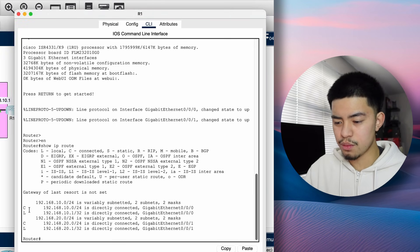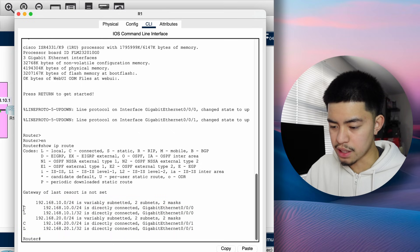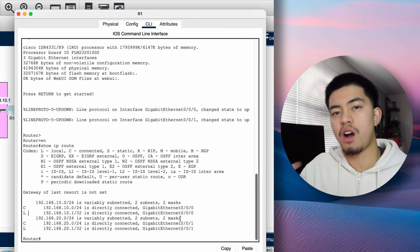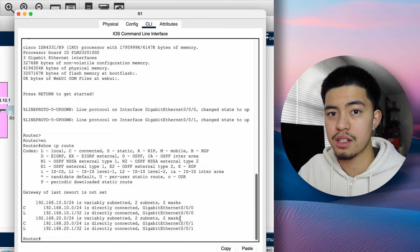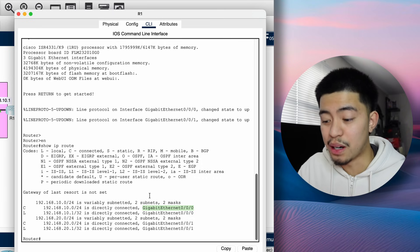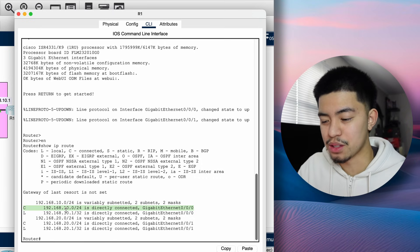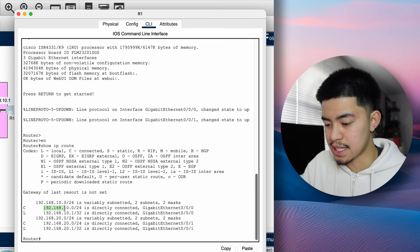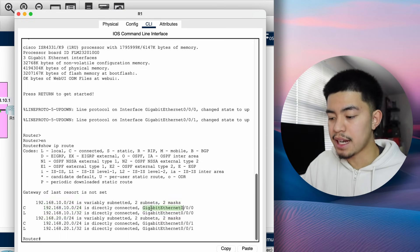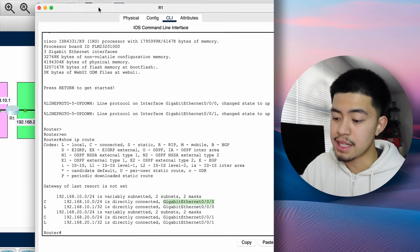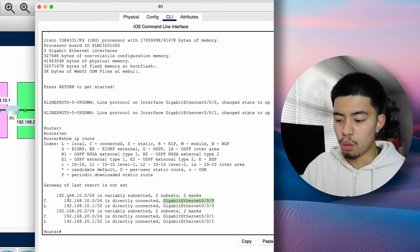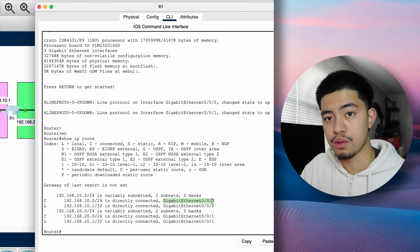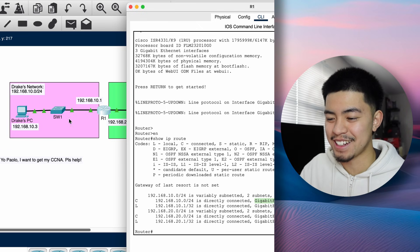Let's go to the router and run 'show IP route.' We see four entries: two connected routes (marked C) and two local routes (marked L). These routes are automatically created whenever you assign an IP address to an interface on a router. The connected routes are network routes — they tell the router that if you get a packet with a destination IP address within 192.168.10.0/24, send it out of that interface, such as gigabit ethernet 0/0/0, which is connected to Drake's network.